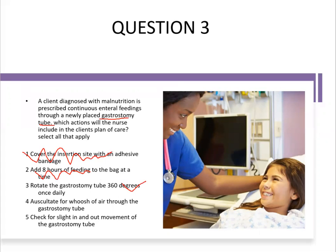Option four — auscultate for a whoosh of air through the gastrostomy tube — this is unsafe and inaccurate; you should check pH to verify tube placement. Option five — check for slide-in-and-out movement of the gastrostomy tube — yes, this is correct care; it tells you the tube is not embedded in the stomach wall. So the correct answers are options three and five.